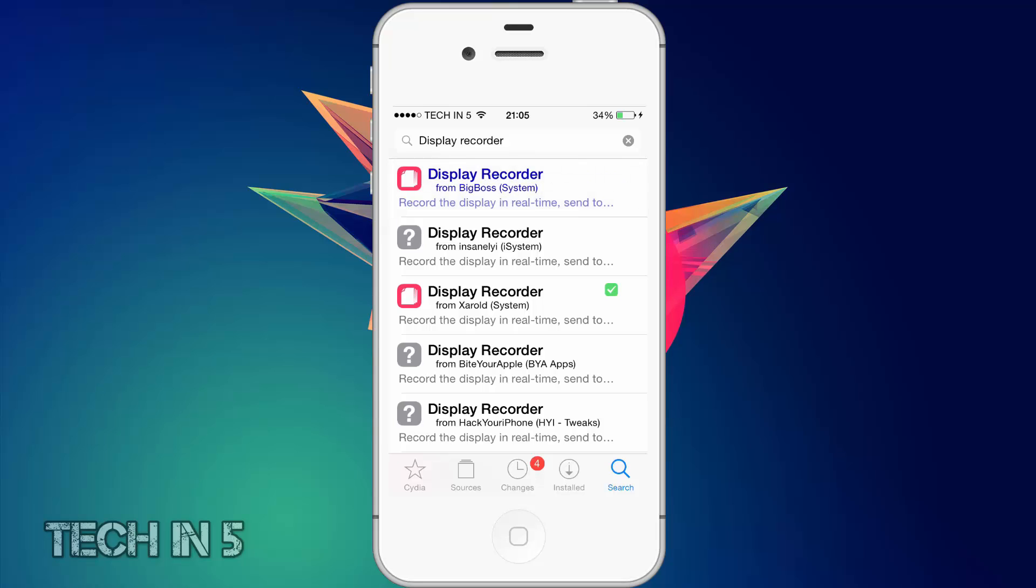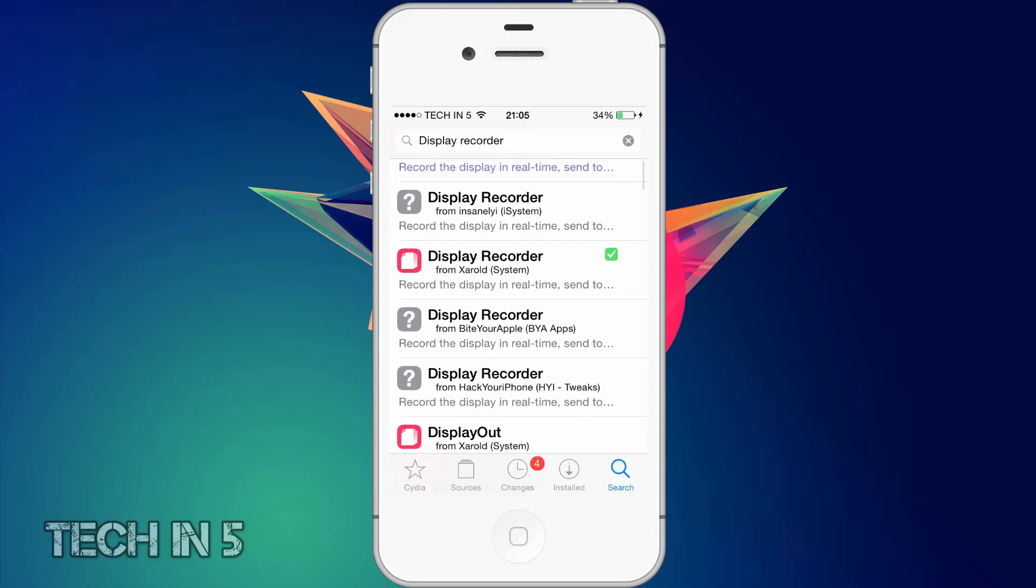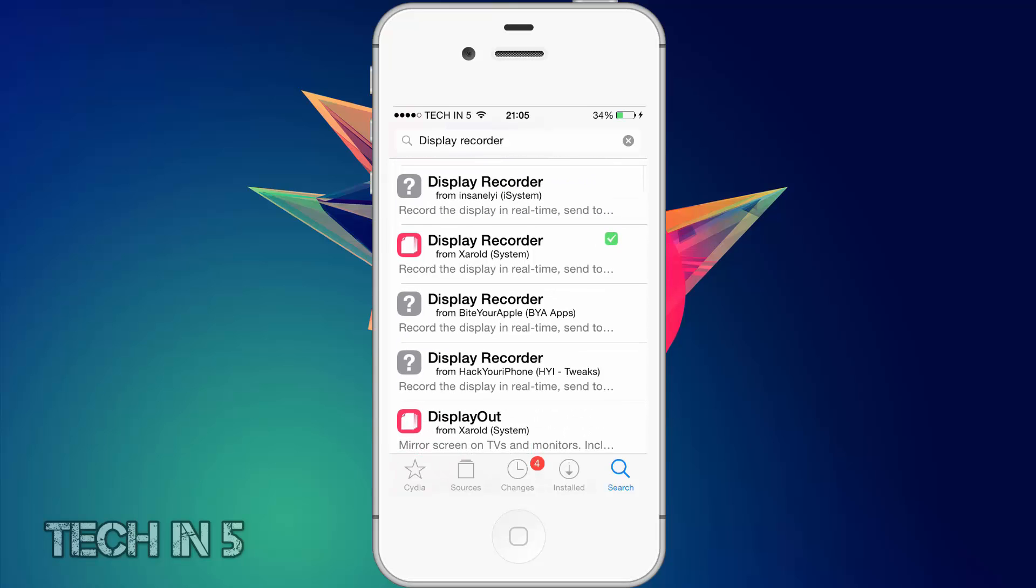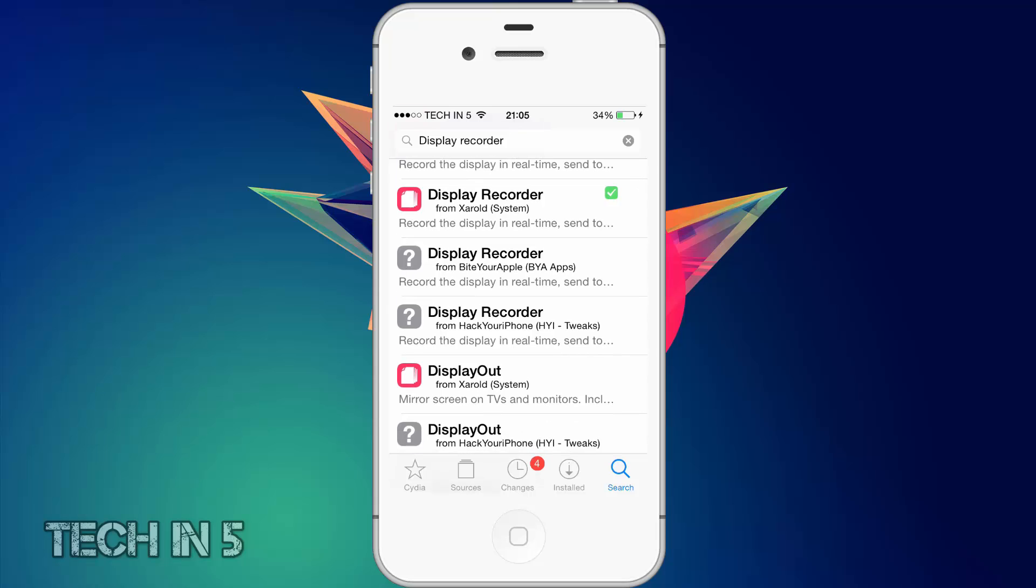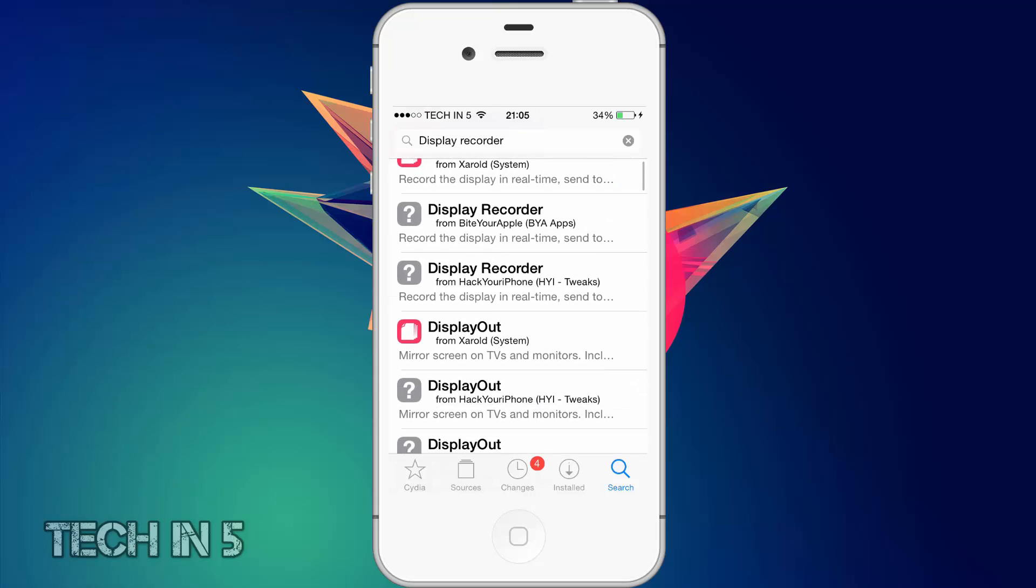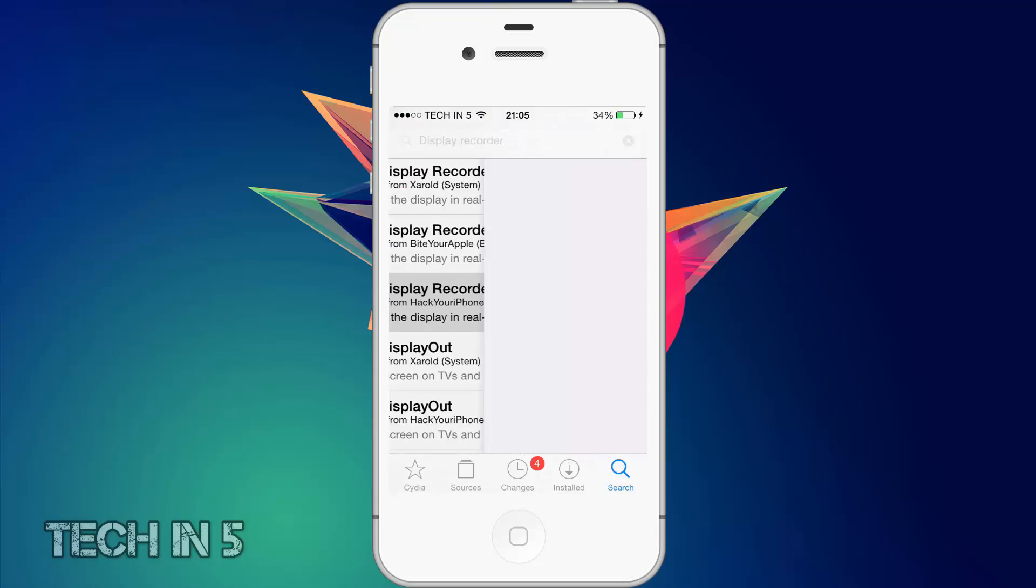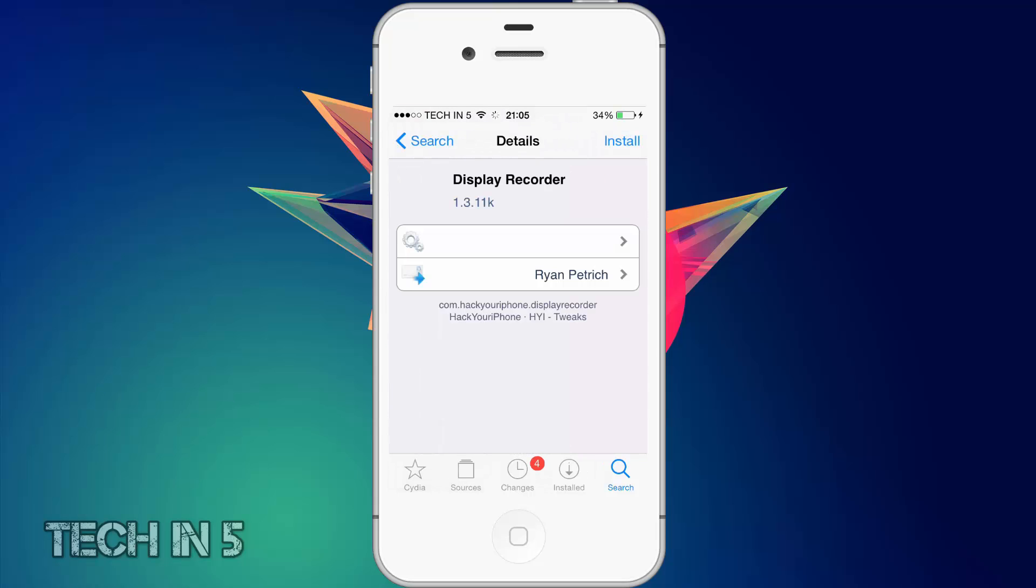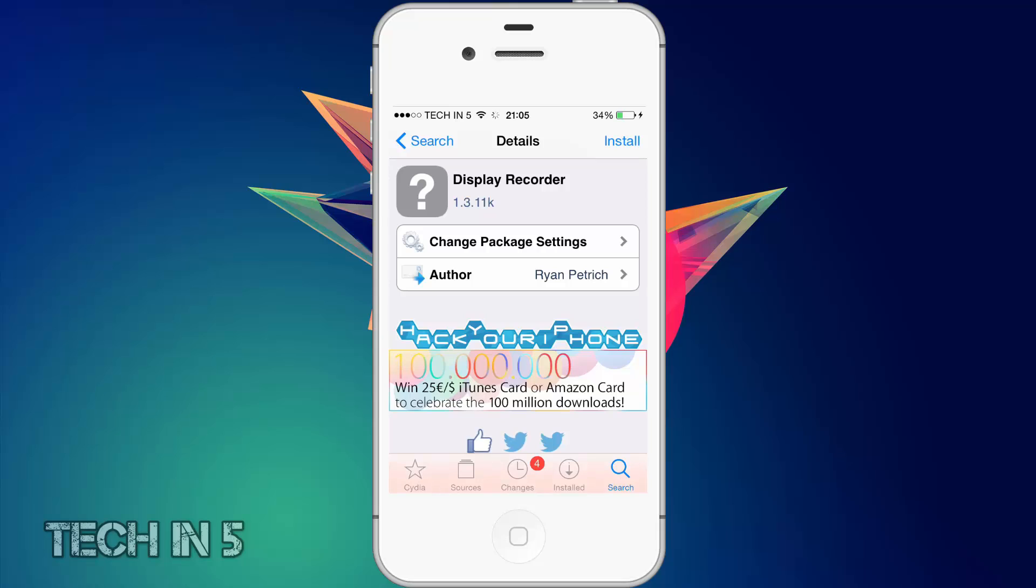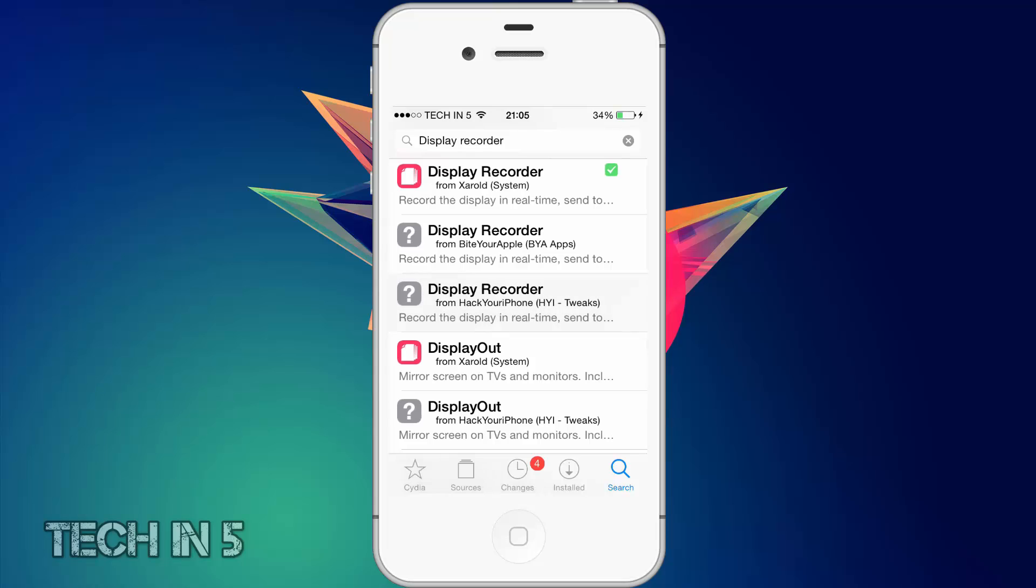If I compare InsanelyI, ByteYourApple, and HackYouriPhone, they all have version 1.3.11. Ignore the key at the end. And that means it will only work on iOS 7 and other iOS versions below that. If you want it for iOS 8, on Zarald, as you can see, it's right there.